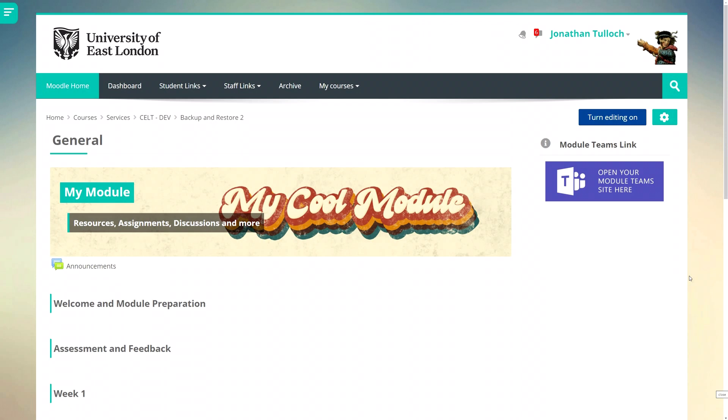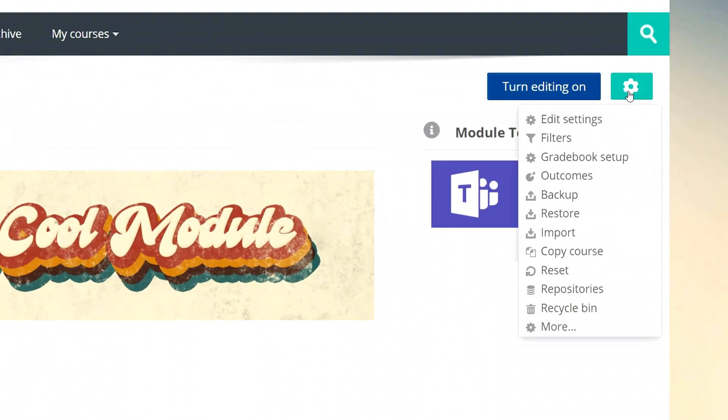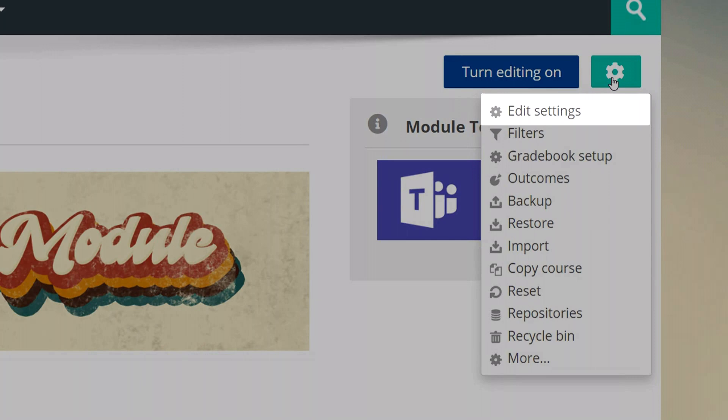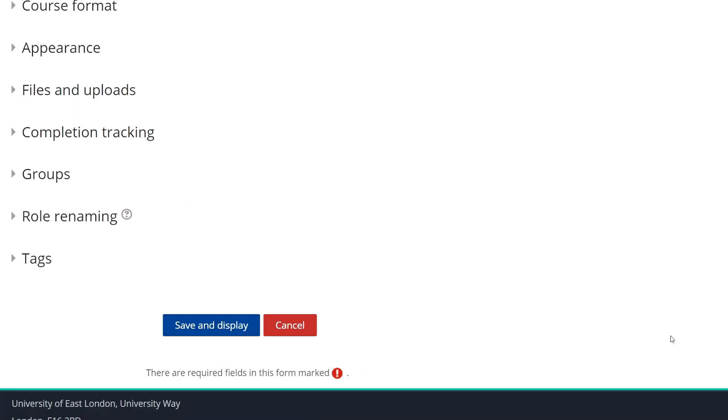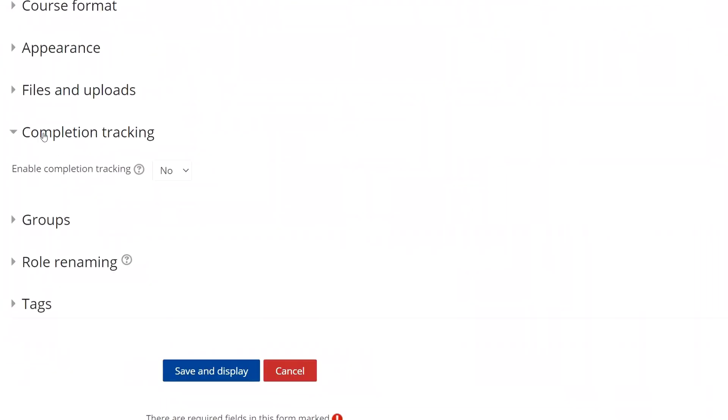Now the first thing I need to do is make sure that completion tracking is enabled. To do this, I go to the course settings, scroll down until I see completion tracking and switch to yes to enable it.